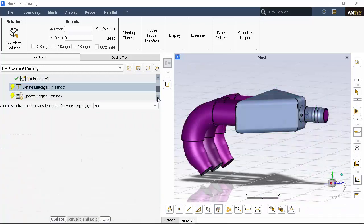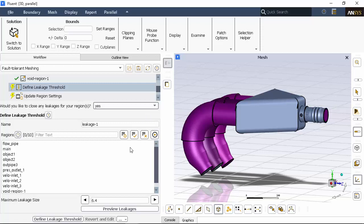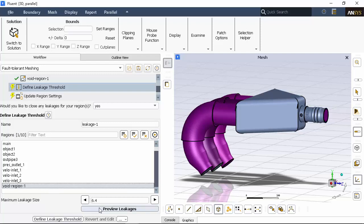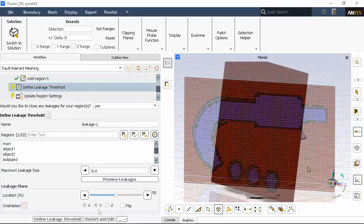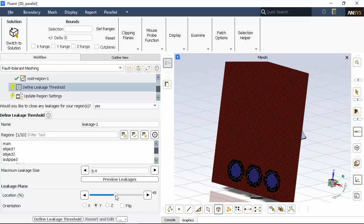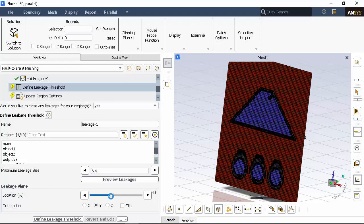We'll detect leakages by answering yes when prompted. We'll specify the void region and keep the default maximum leakage size to 6.4 millimeters. We'll click the Preview Leakages button to see a cut plane that exposes the geometry's interior. We'll change the plane's orientation and see that there's no leakages greater than 6.4 millimeters detected from the inside fluid volume to the outer void region.